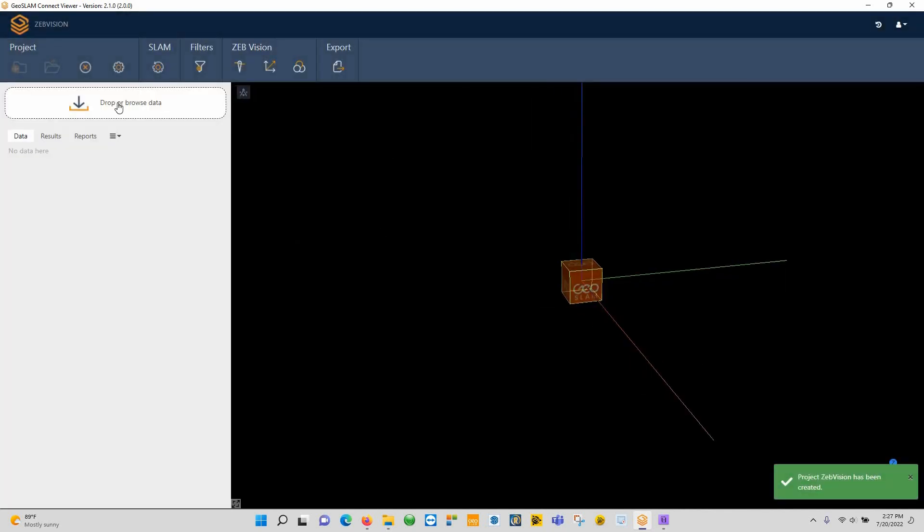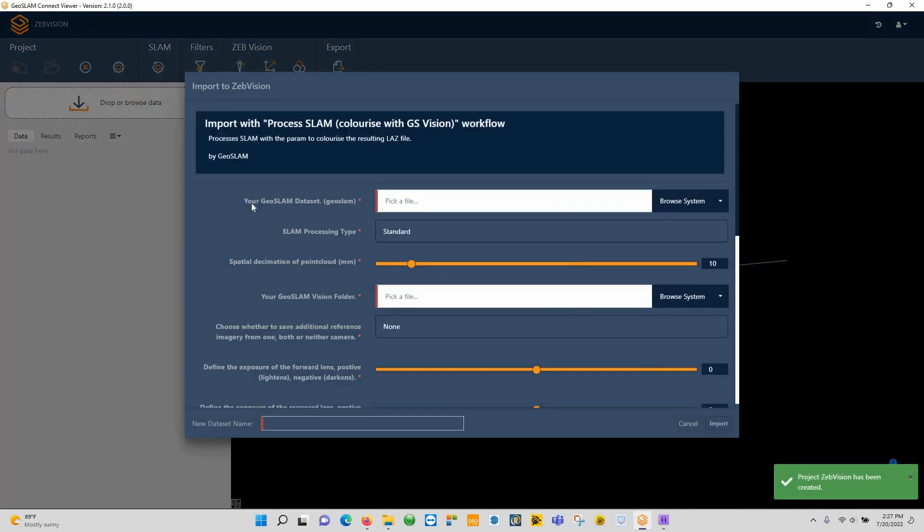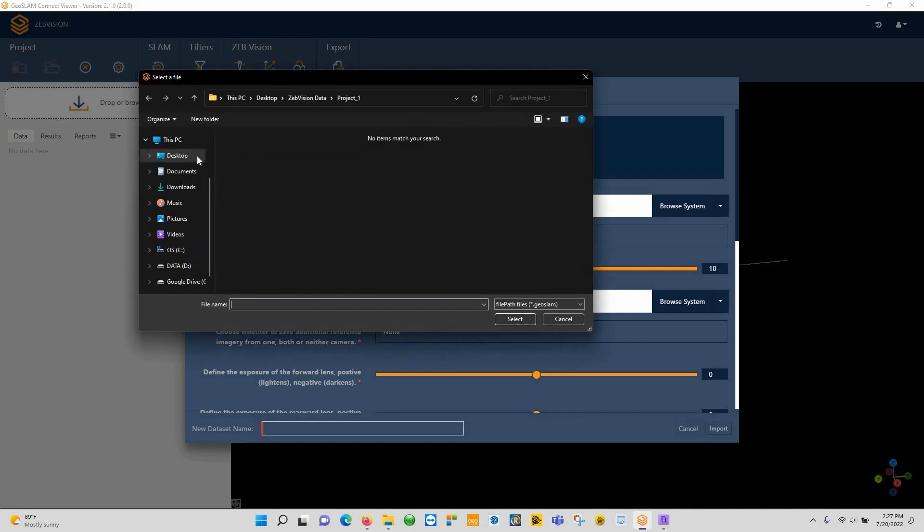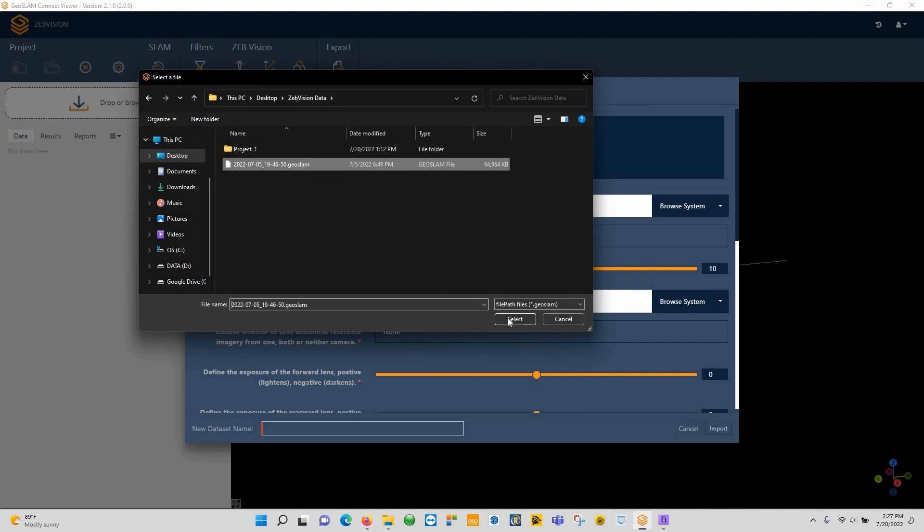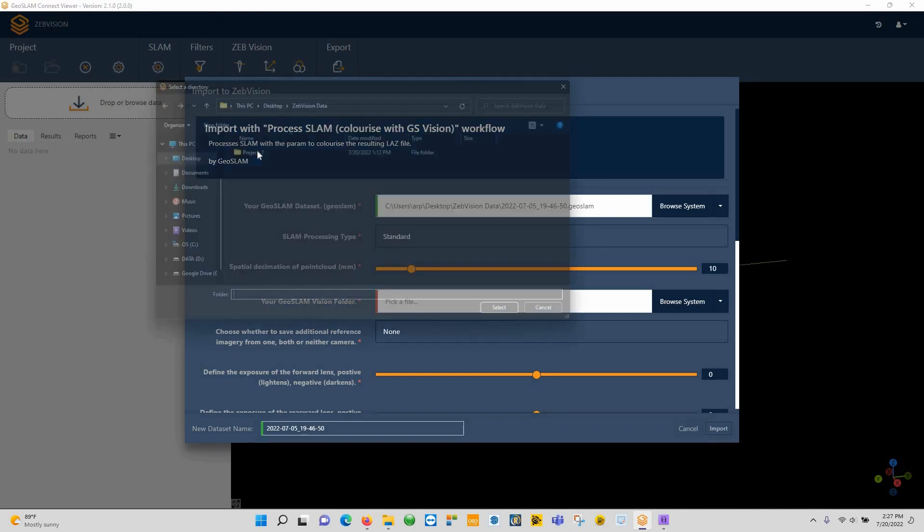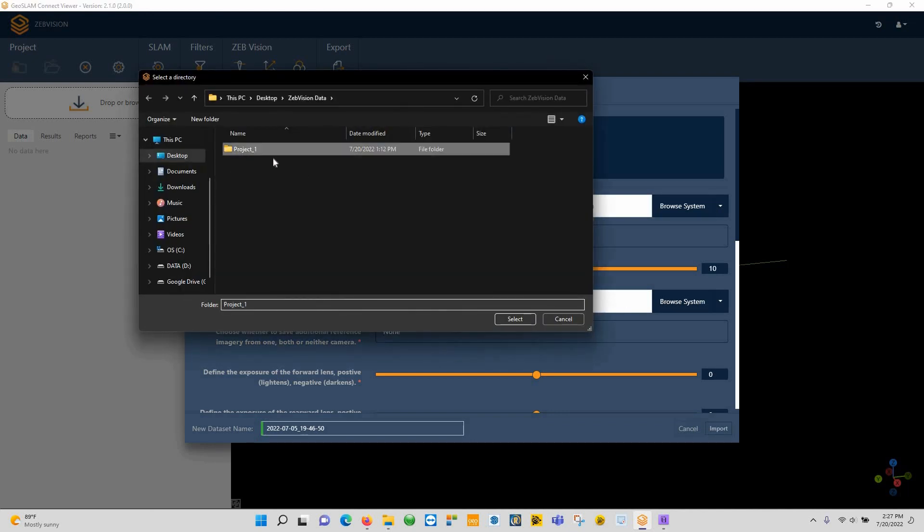Now once we're in here, we're going to click on here to browse for our data, and you'll see here it'll say 'What's your GeoSlam dataset?' So drop this thing down, we'll go to my Zeb Vision data, choose my GeoSlam file.